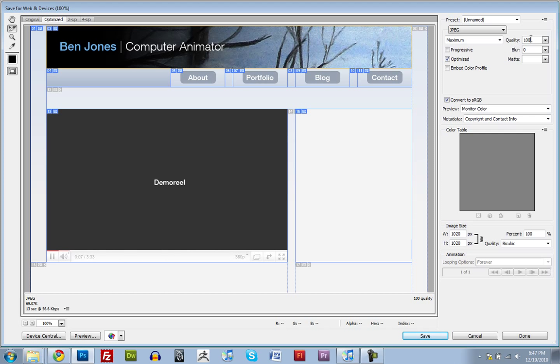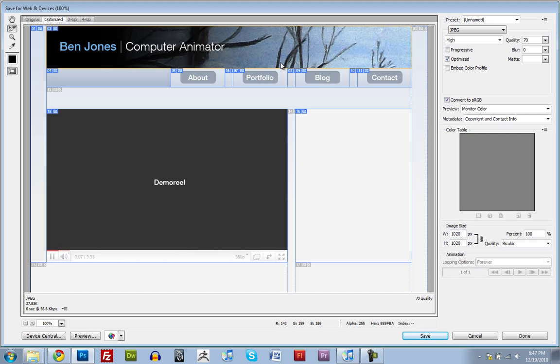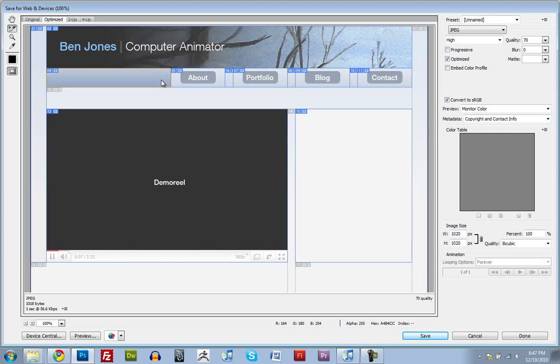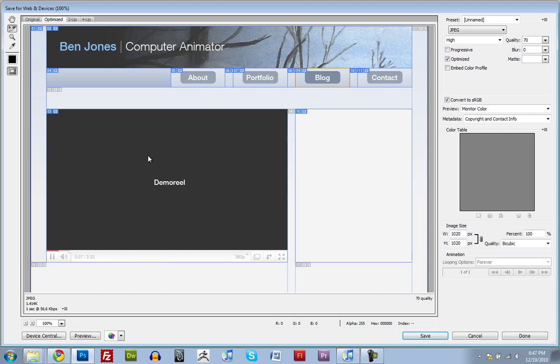So we can half, or more than half, the file size by setting it down to 70. And visually, it really isn't any different. I'm fine with having these all at 70. That's perfectly fine. I think we're good. So I'm just going to click save.